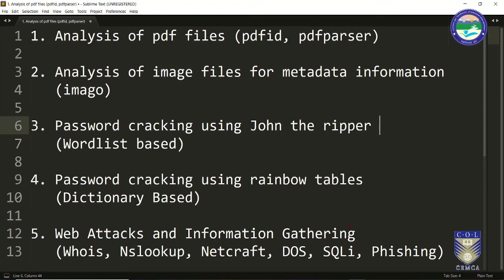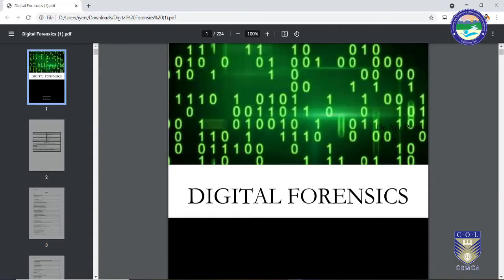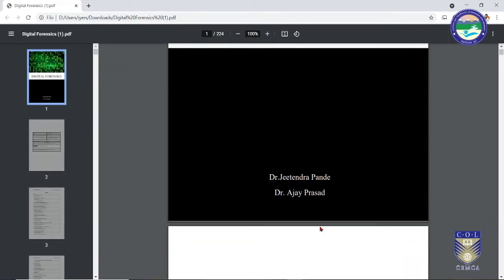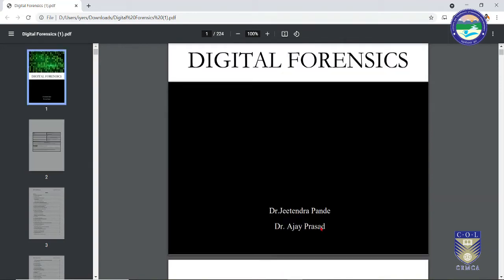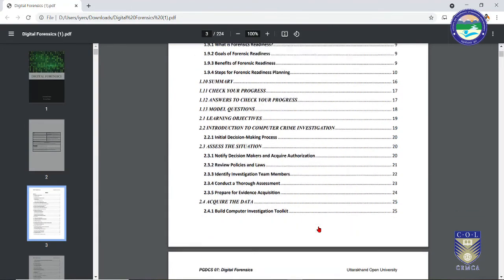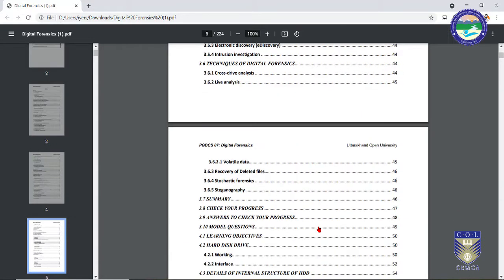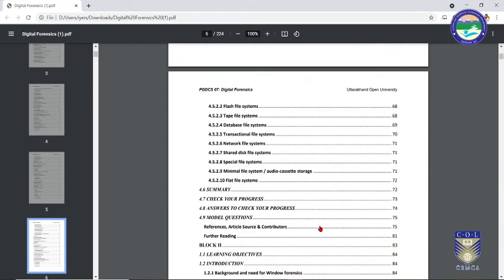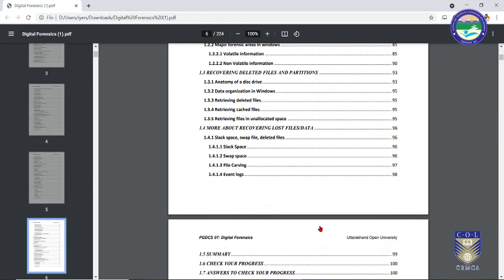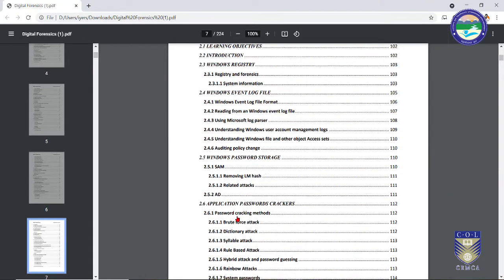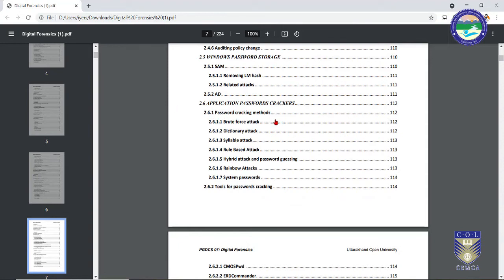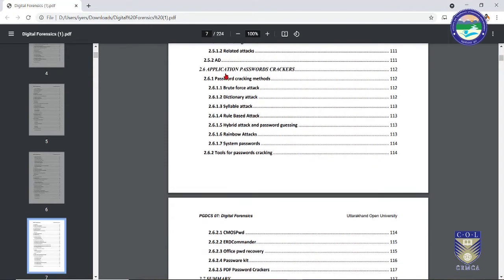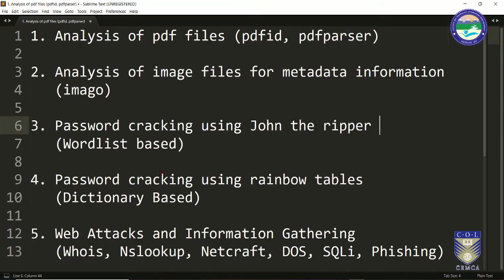We are going to learn how passwords can be cracked using word list-based, dictionary-based, and brute force-based techniques using different tools. In the third topic we are going to learn about John the Ripper. The theory will be covered from a book on digital forensics by Dr. Jitendra Pande and Dr. Ajay Prasad — specifically section 2.6, Application Password Crackers, covering brute force attack, dictionary attack, and rainbow table attack.